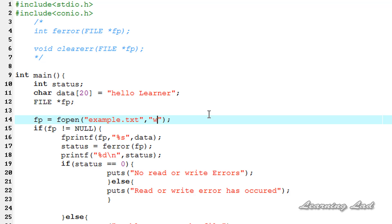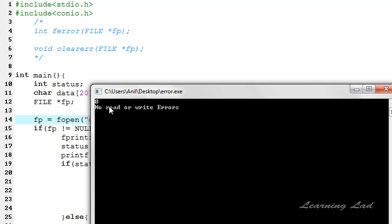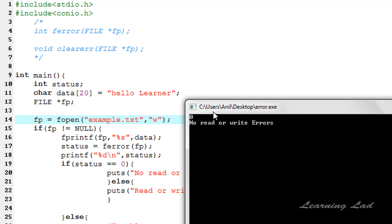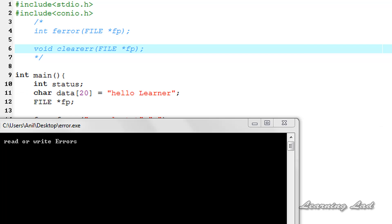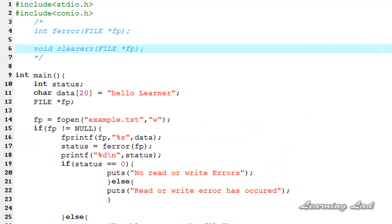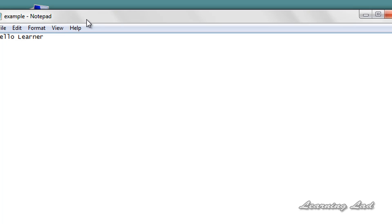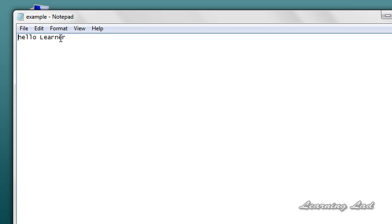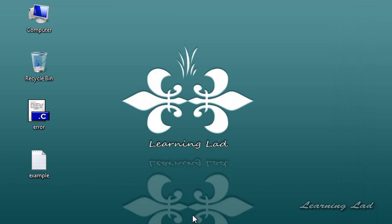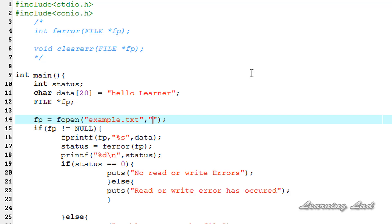If I change the mode from "r" to "w", we are opening the file in write mode and writing to it, which is not going to produce any read or write errors. It's going to produce the result "no read or write errors" and you can see the return value from ferror is zero. Opening example.txt on the desktop, you can see "hello learner" — the string we wanted to write to the file — has been successfully written.